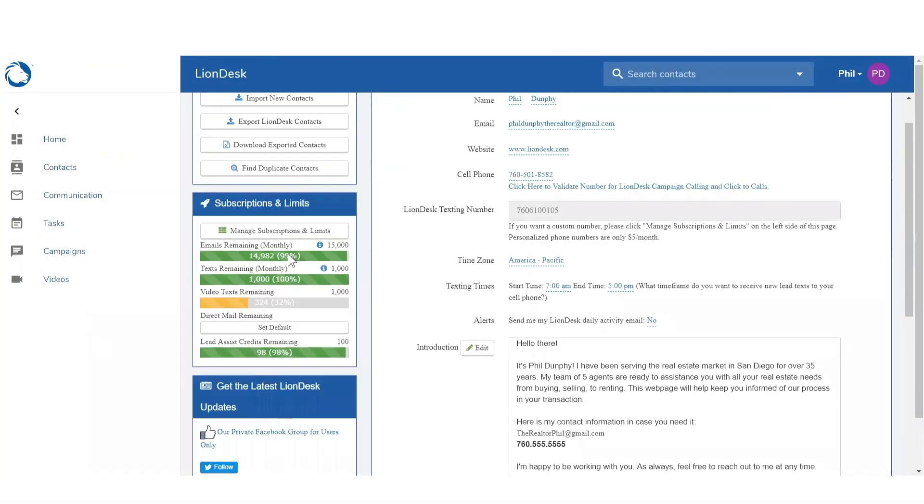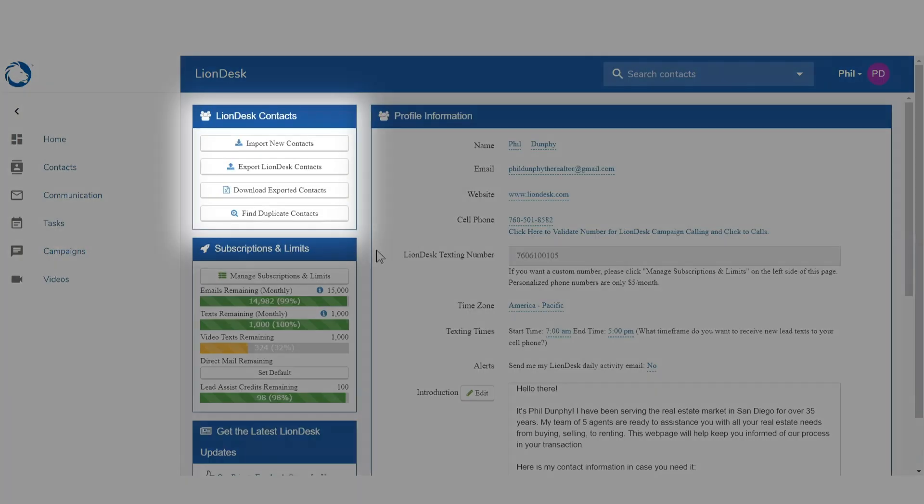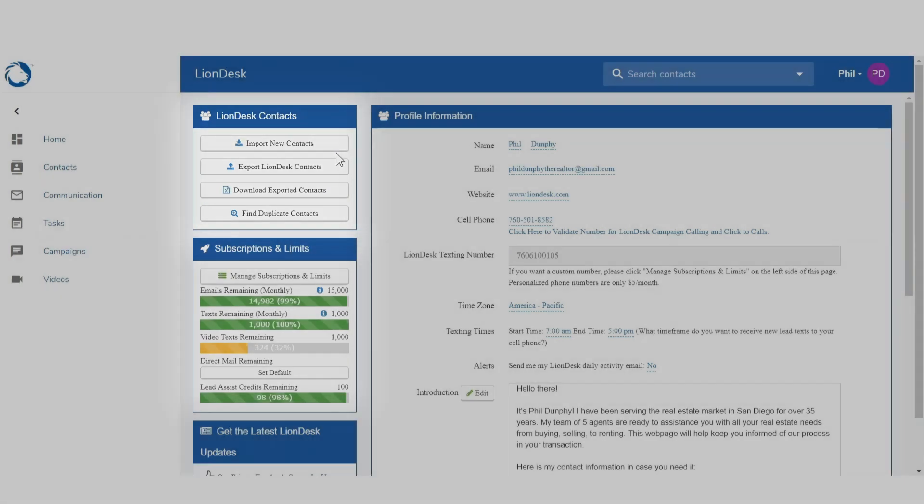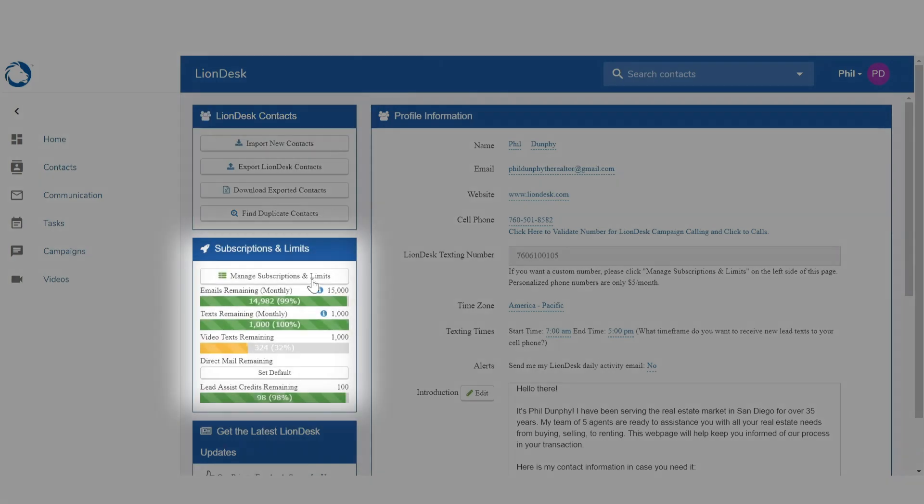The profile section is also where you will upload contacts, sync Google contacts, and manage your subscription. Training for those areas are covered in separate videos.